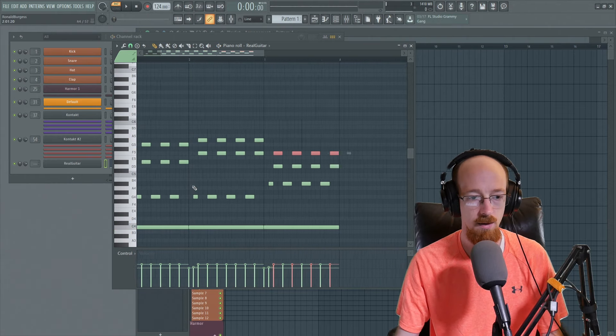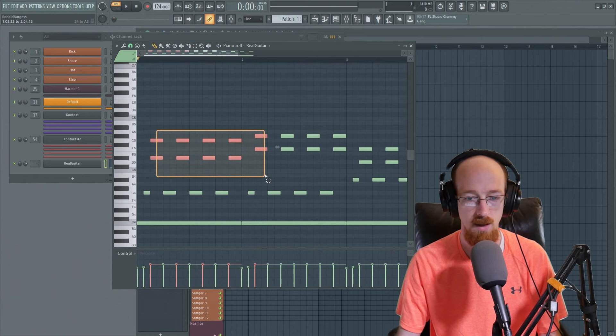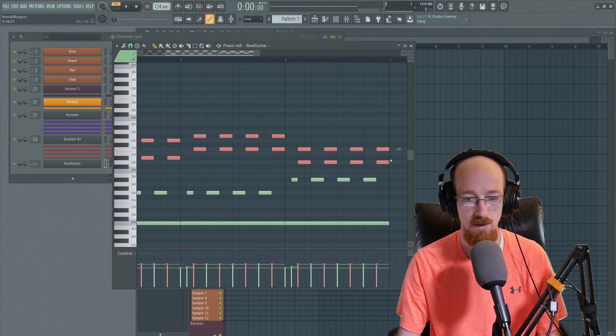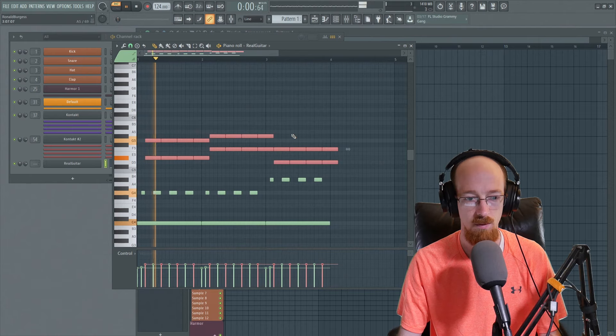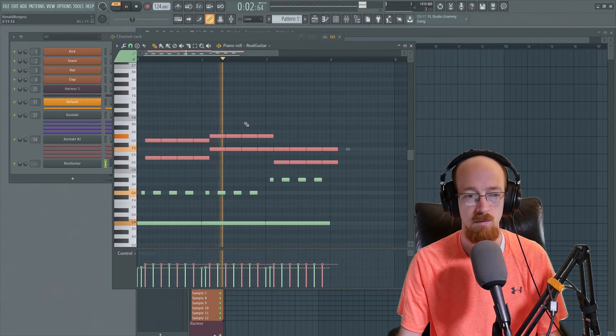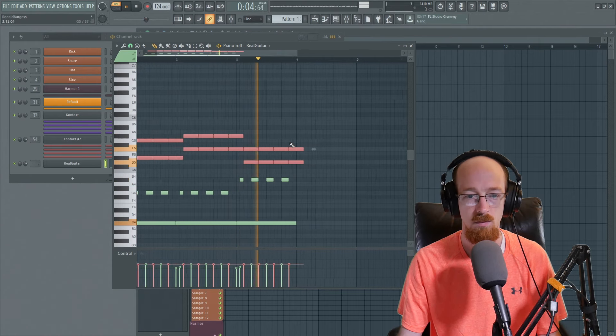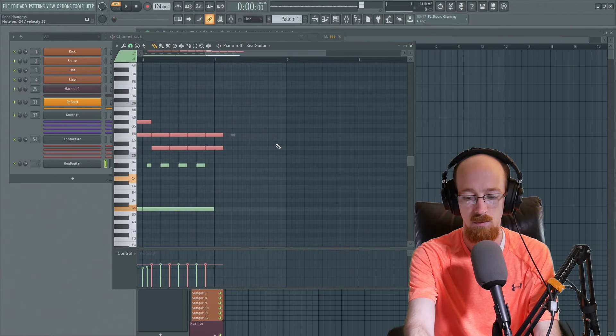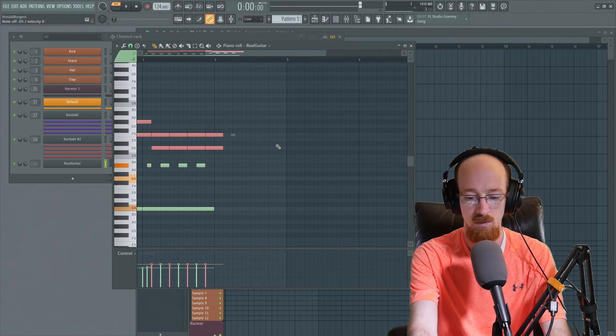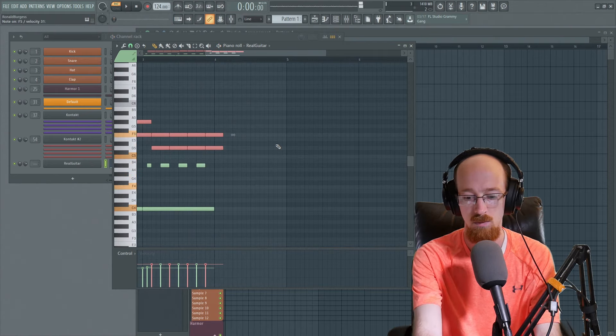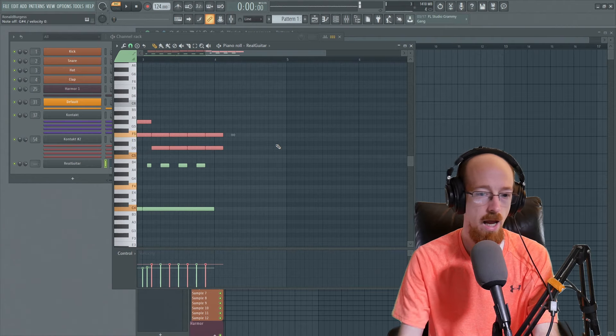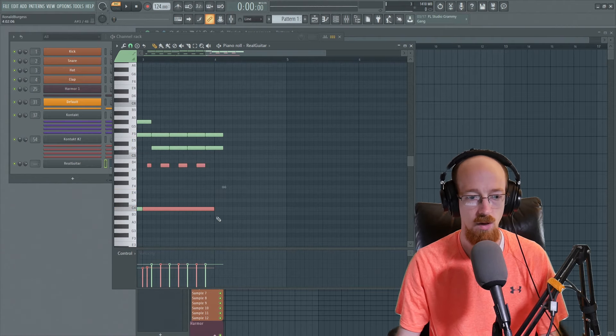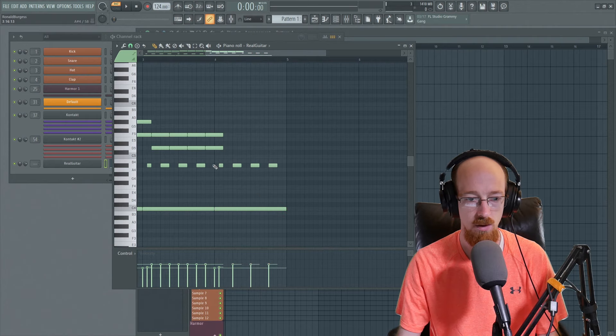And then on these two, they could sound a lot more natural if they were extended. Yeah. Okay, cool. We're just going to get a nice little chord thing going on.